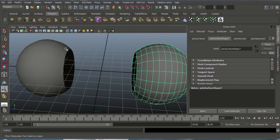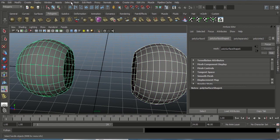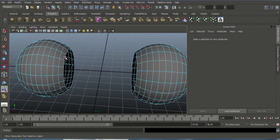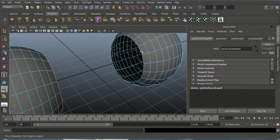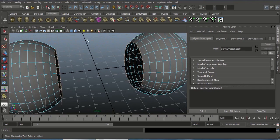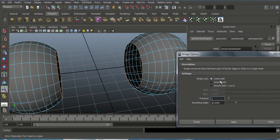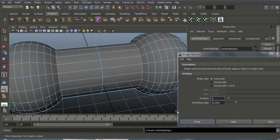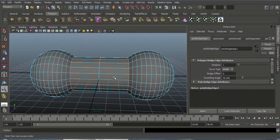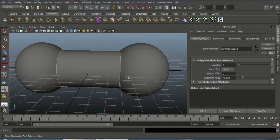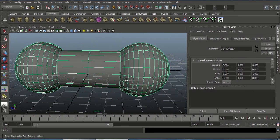That means the lighting will be reversed. Now using Bridge will bridge correctly. Select this mesh, Shift-select this mesh, go to Mesh and choose Combine. Select this edge, double-click, Shift+double-click the opposite edge. Go to Edit Mesh, choose Bridge option box, choose Linear path, divisions one — now it bridges correctly. These are the first problems we face in Bridge.